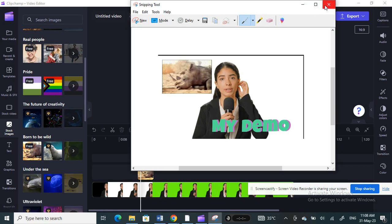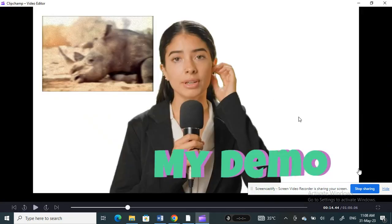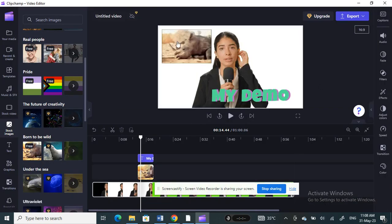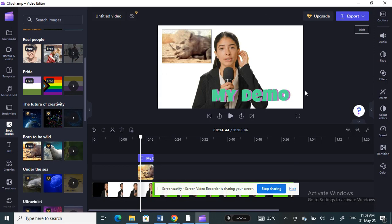You can also zoom in to full screen and then do a screen capture and save it on your computer. That's pretty much it — that's how you can make a thumbnail using Clip Chat.